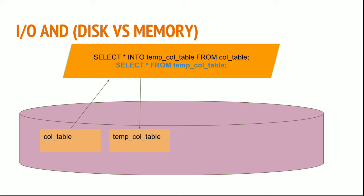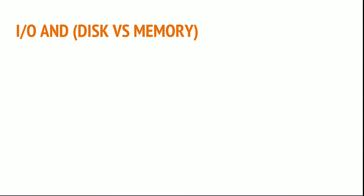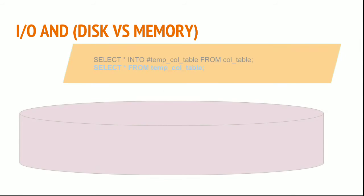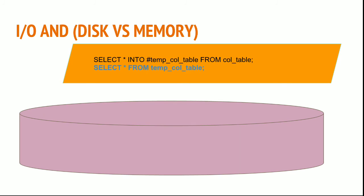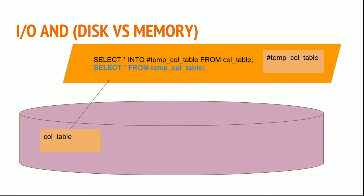To avoid this, we have temp tables. You just put the pound sign before the temp table: SELECT * INTO #temp_col_table. This creates a temporary table which sits in memory and not on hard disk. Now we cut down on the cost of I/O operations of writing from memory to hard disk and reading it back, because the table is already in memory.